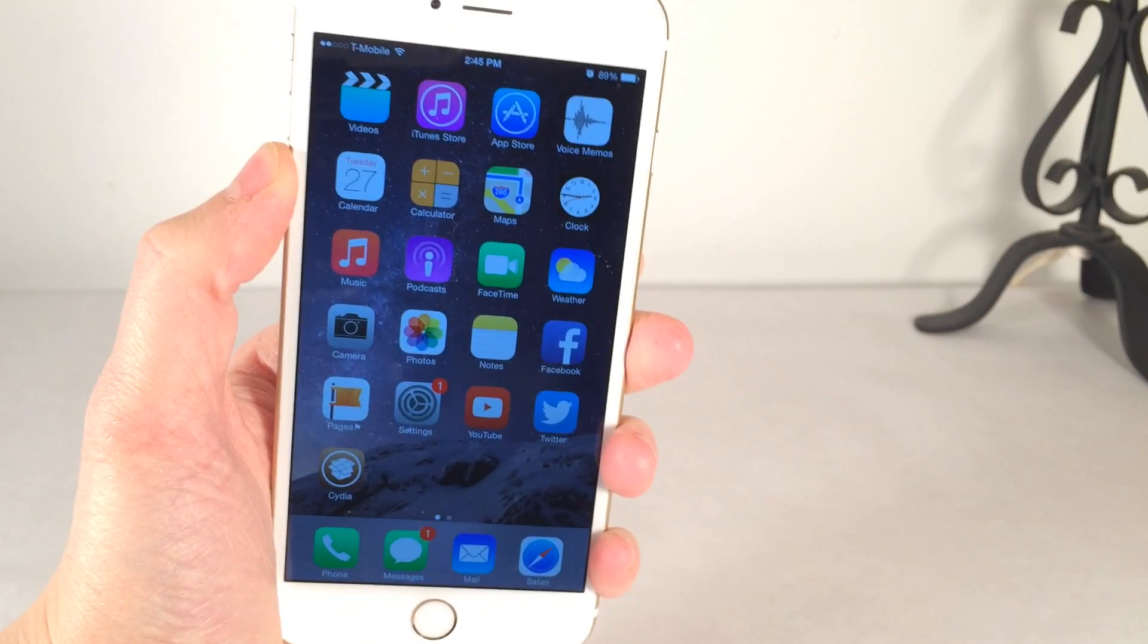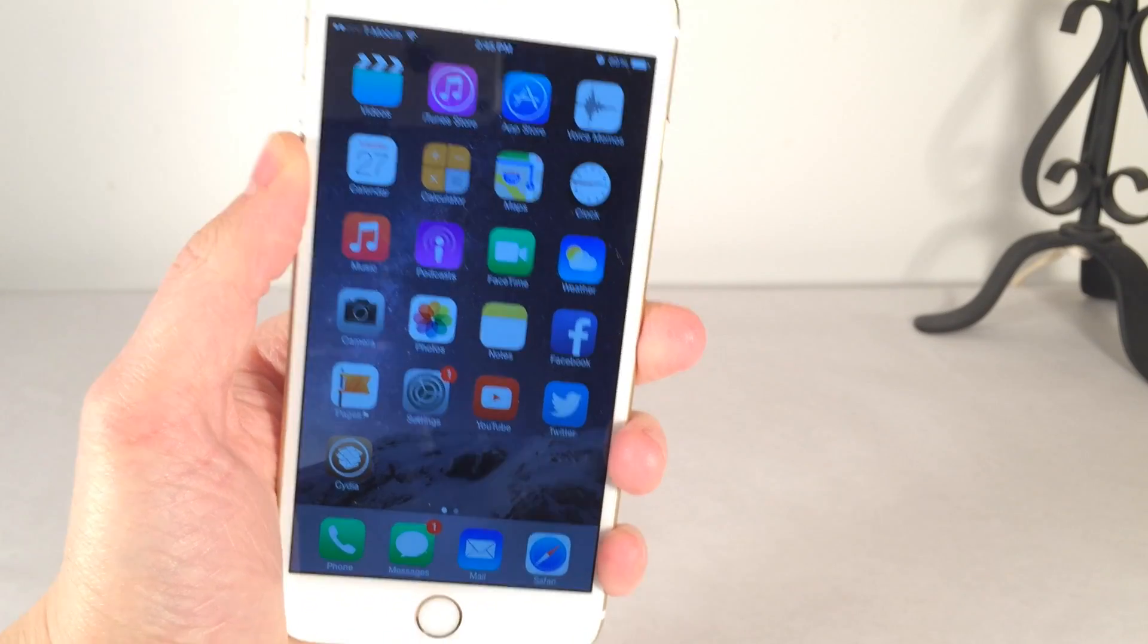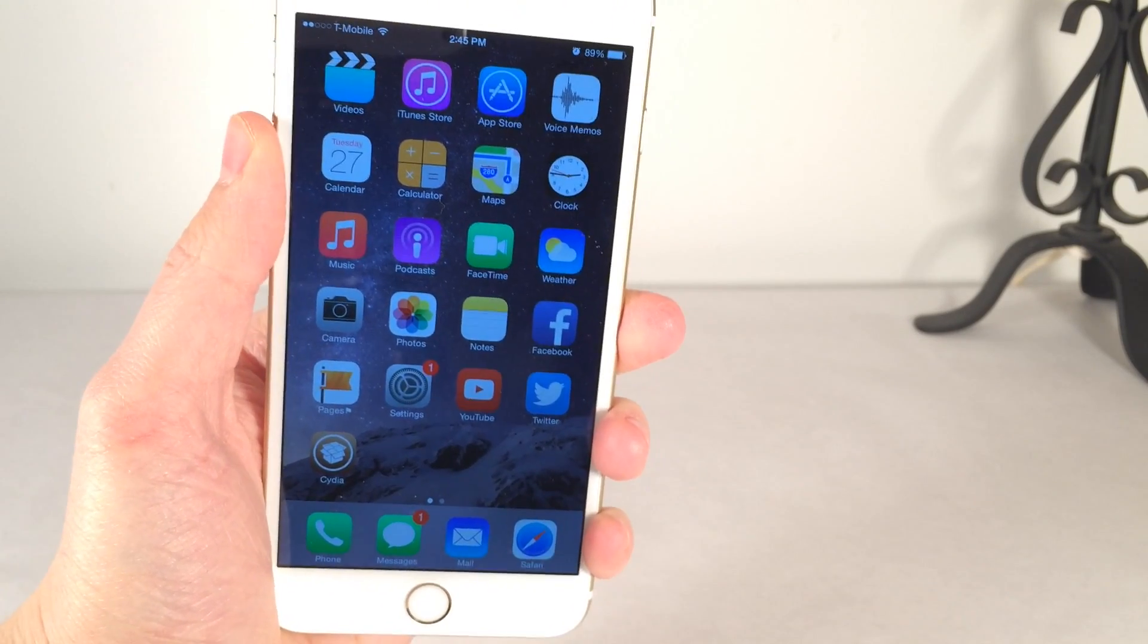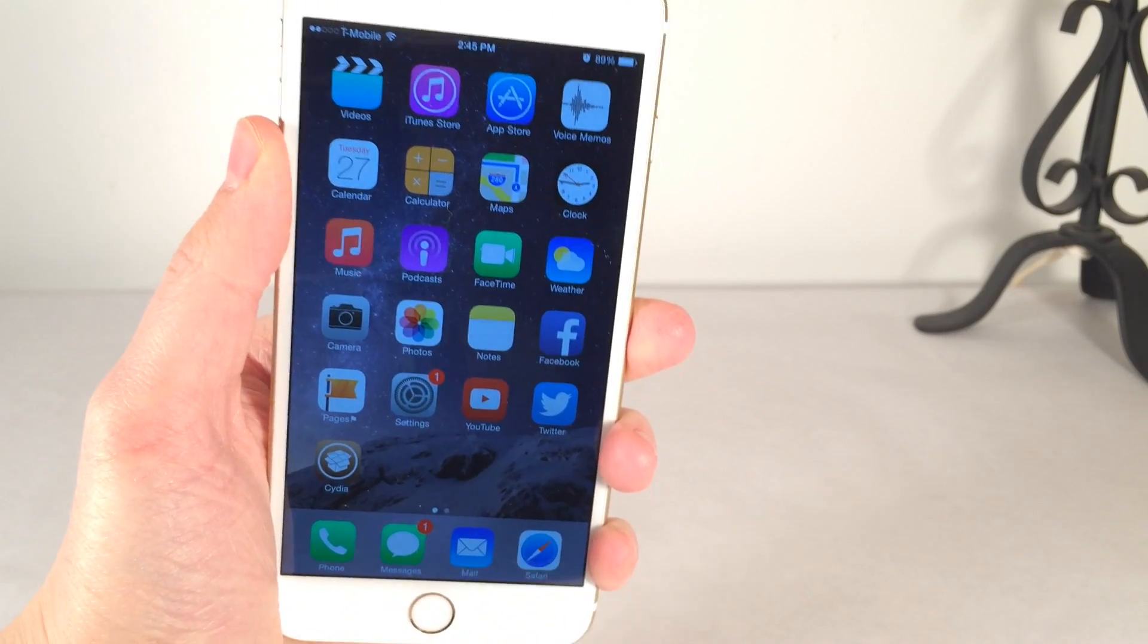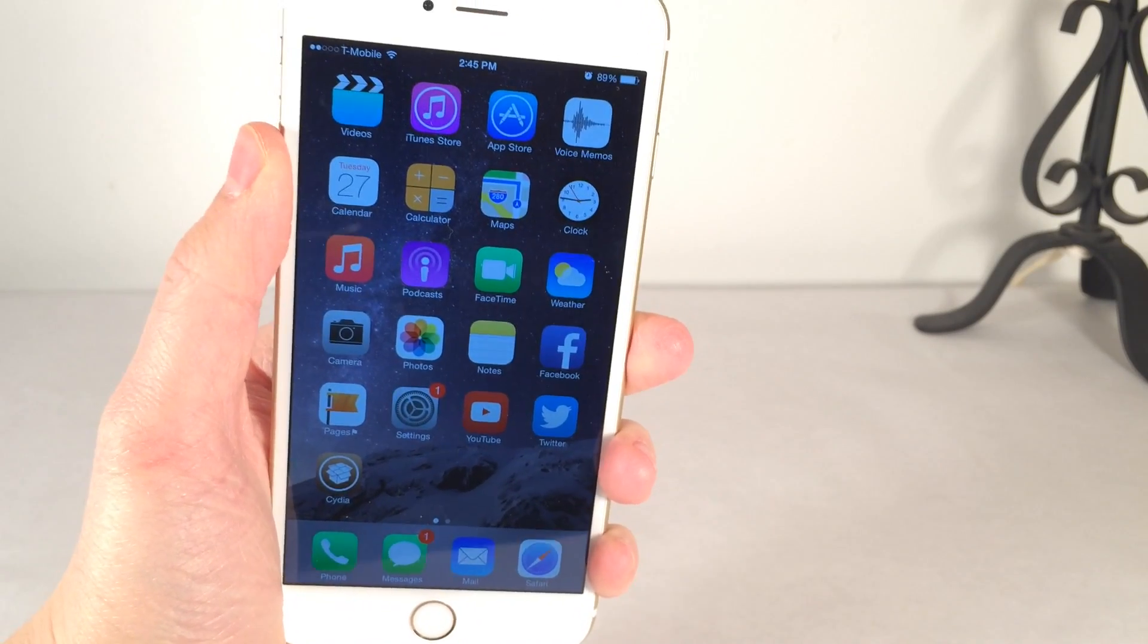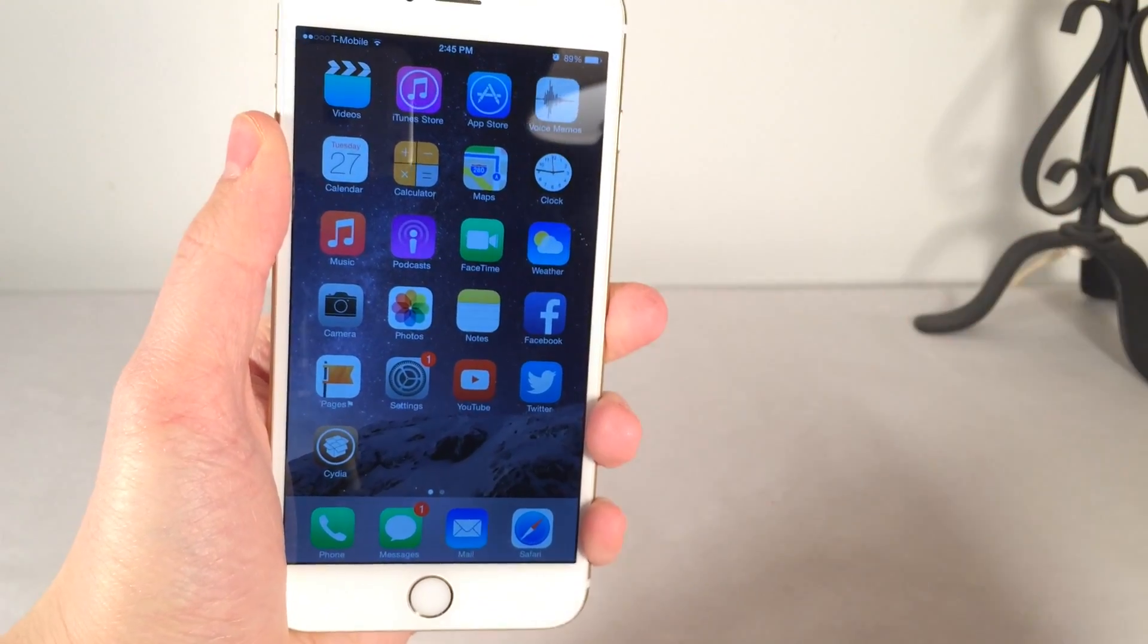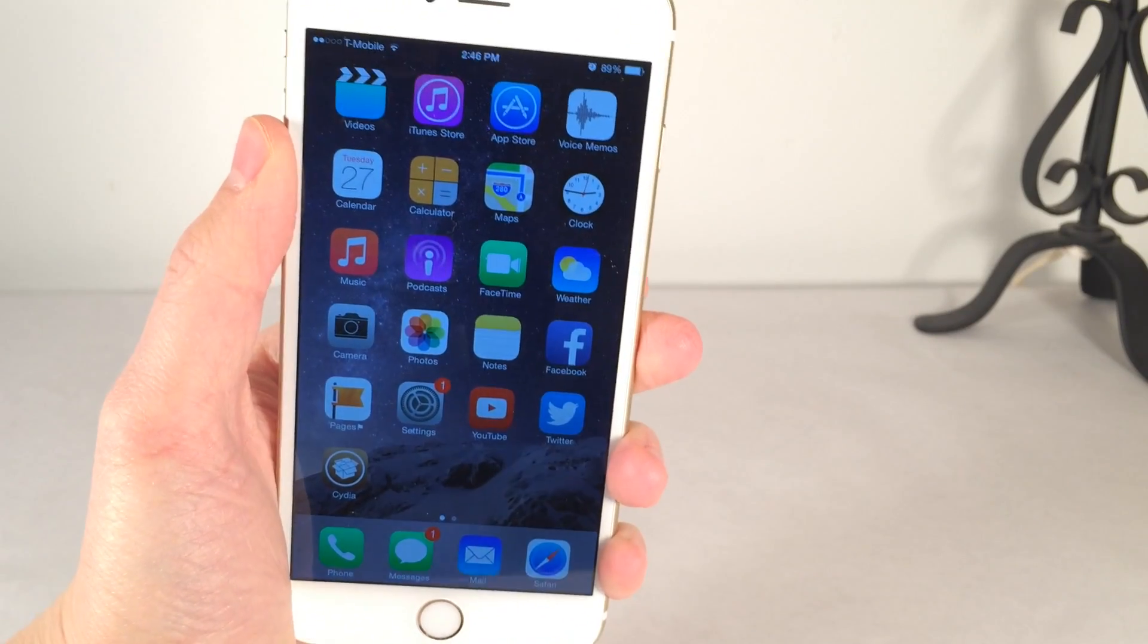So basically, what I want you to take out of this video, just the main points, just to do a quick recap, is don't update to 8.1.3 because it does patch the Taigi jailbreak. It's not able to be jailbroken right now by any jailbreak tool. And if you want to downgrade from 8.1.3 back to 8.1.2, check down below in the description. Make sure that that method that I mentioned earlier is still working. And if so, just watch that video.